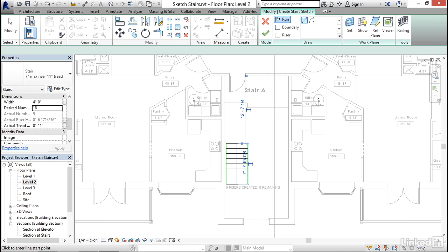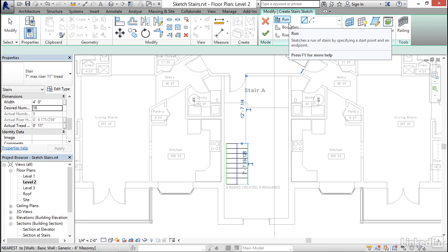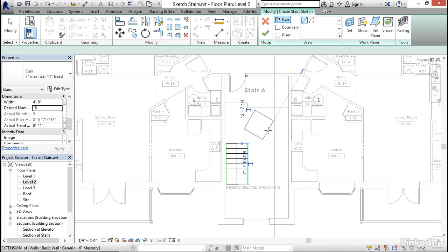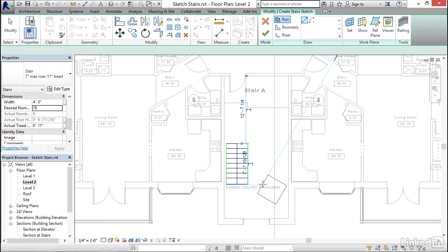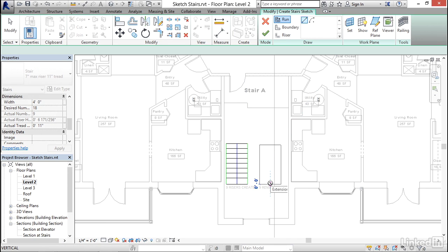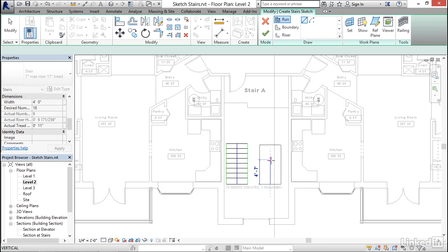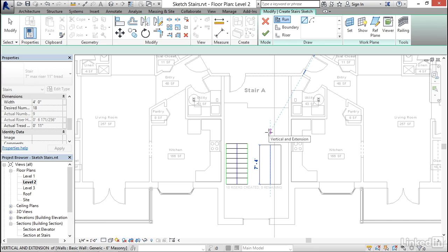Now, remember that you're using the run tool here. So all you need to do is place runs. Revit will handle the rest, meaning that if I move over here lined up with the last point that I clicked, click again, and then start moving in the opposite direction vertically until I run out of risers.